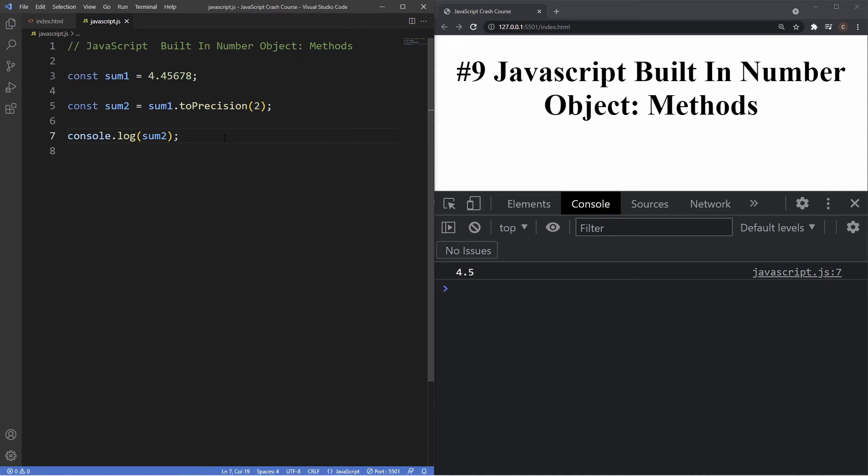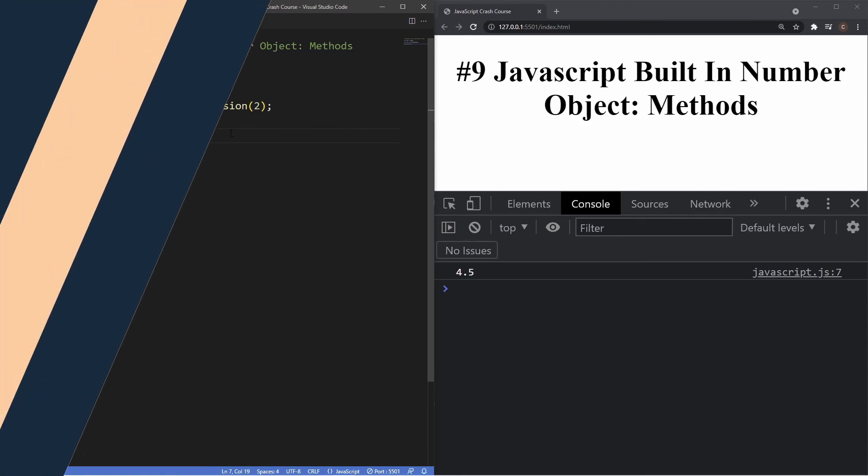Those are a couple methods in our number object, guys. There are more methods to the number object, and I've left a link to where you can find these methods in the description below if you guys want to check those out and play around with them some more. But to summarize, the toFixed method uses a fixed point notation that we specify in our parentheses and either rounds it up or down, and this will happen after the decimal point. Whereas with toPrecision, which works in the same way, however this fixed point notation begins before the decimal point.